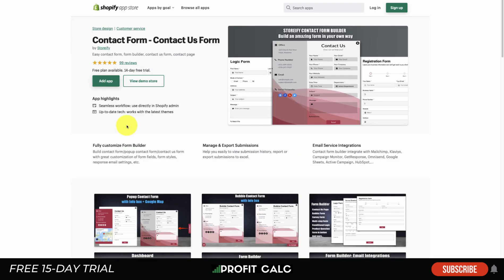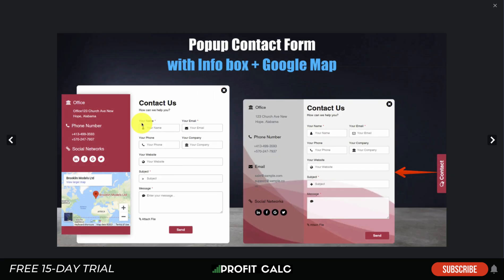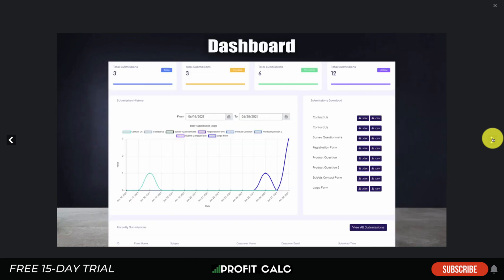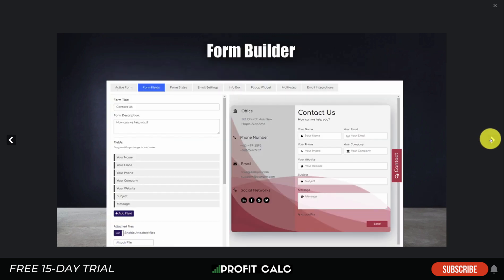The last app is Contact Form by Storify — an easy contact form builder that lets you create a nice-looking contact page. Again, it has a pop-up or embed option. A nice feature here is a Google Maps box to show your brand's address, adding a more professional look. There's also an info box with nice icons, and a dashboard where you can see submissions over time and easily export them.